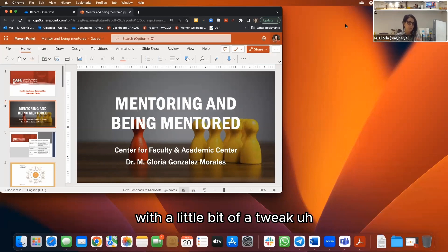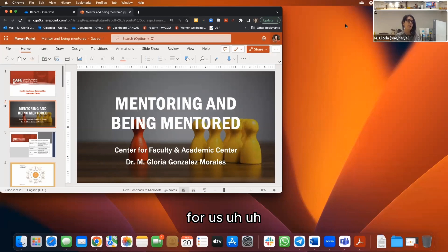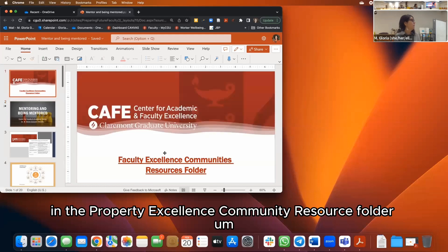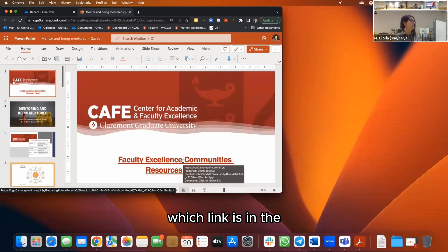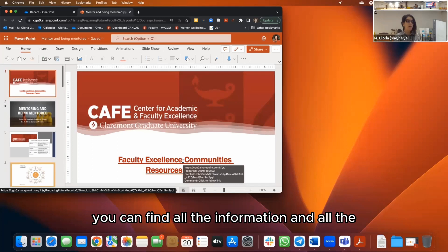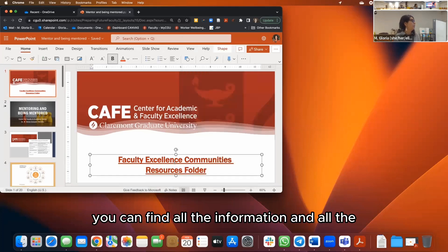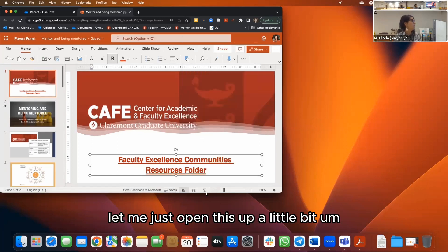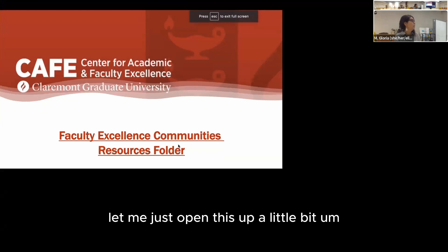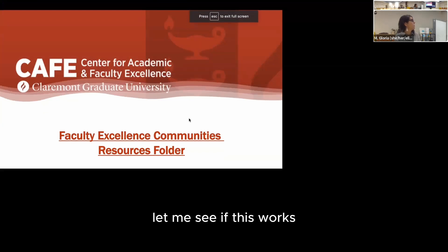In your faculty excellence community resource folder — the link is on our website — you can find all the information. Let me just open this up a little bit.